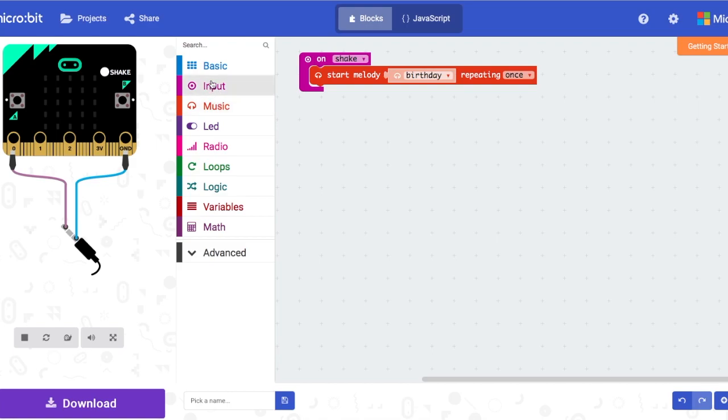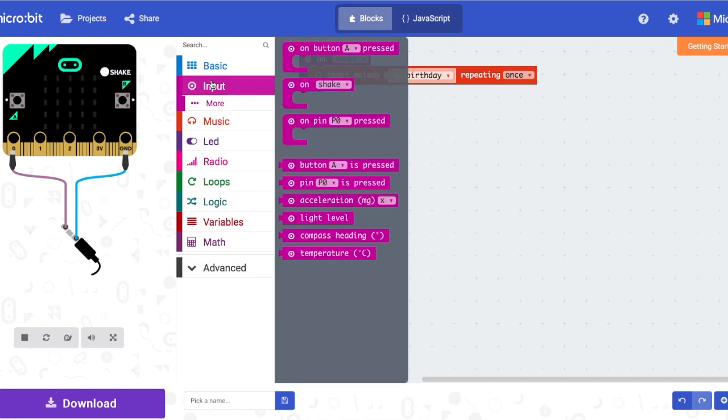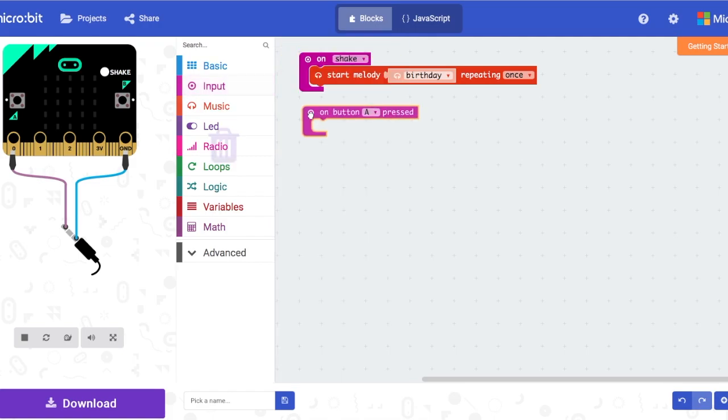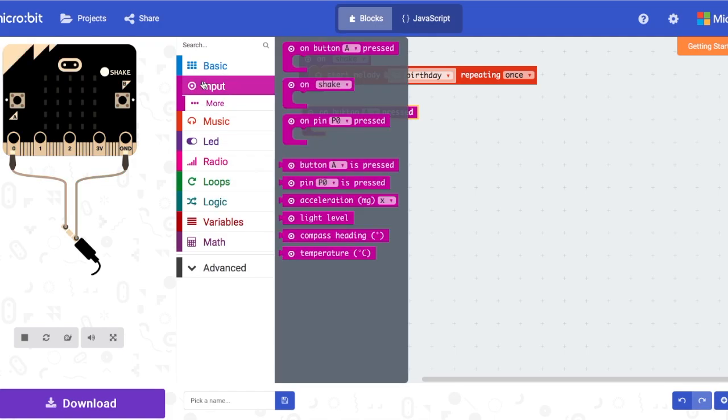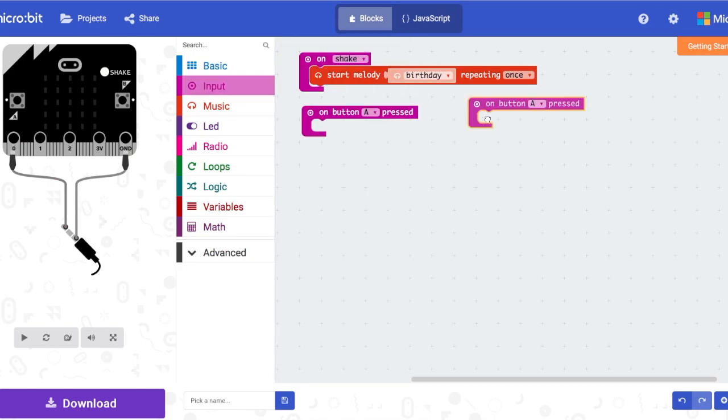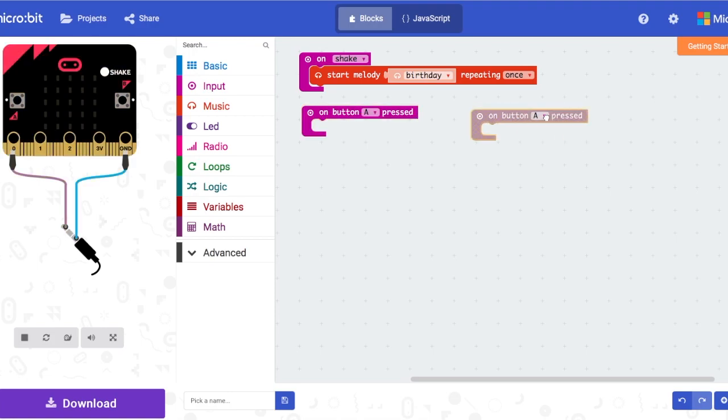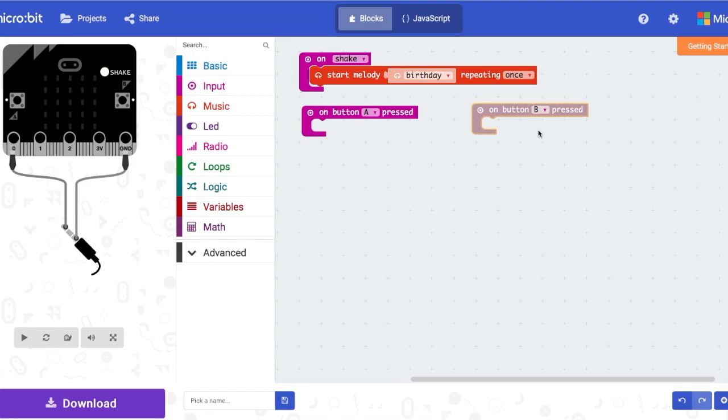Next, go into input again and on A button pressed and then you're going to drag another one. Click on the drop down menu and select B.